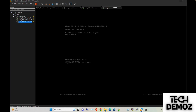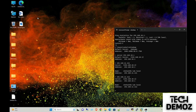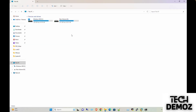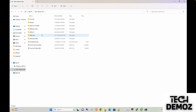Since we are done with the ESXi host deployment one and two, we are now moving toward deployment of vCenter server. We cannot directly start deploying vCenter server — first we need to convert the OVF file, especially if we need to deploy it under VMware Workstation for the lab setup.